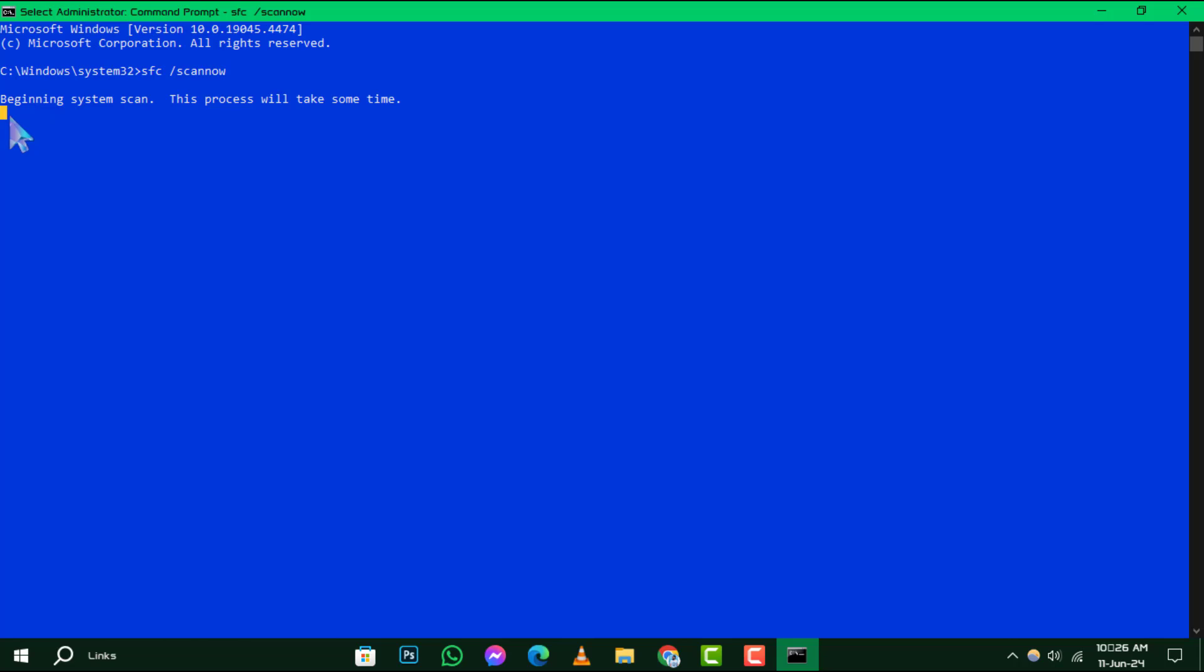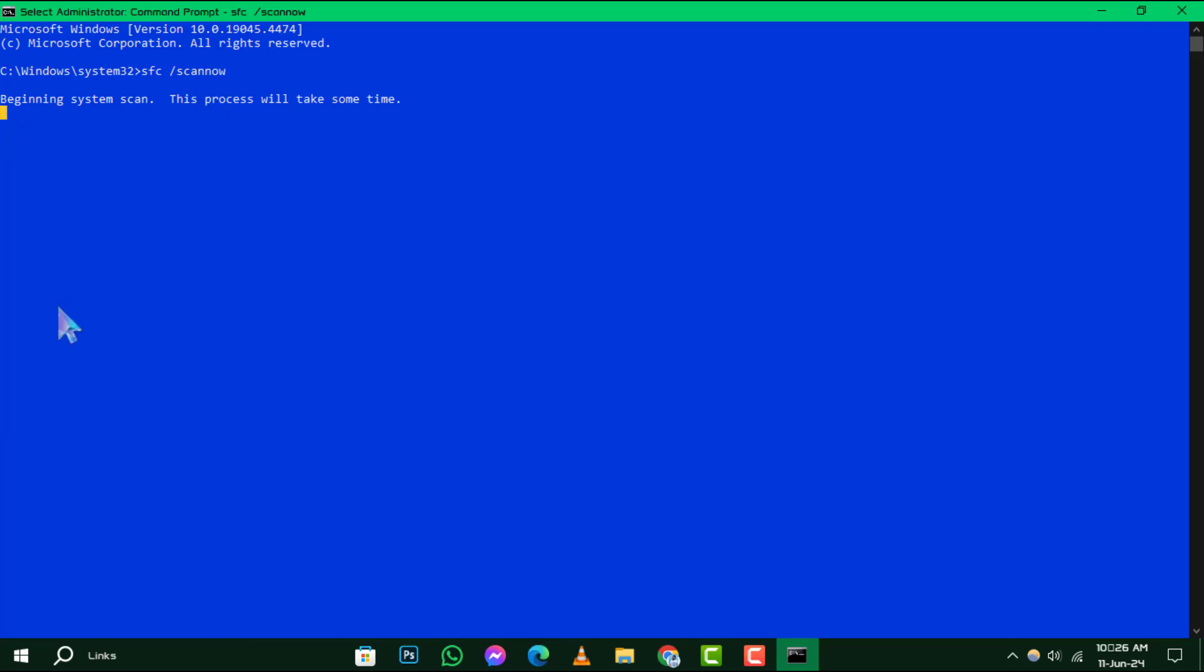Step 3. Patience is key here. The scanning process might take some time, so sit back and wait until it's completed. The System File Checker will do its job, checking the integrity of your Windows system files and fixing any issues it finds.